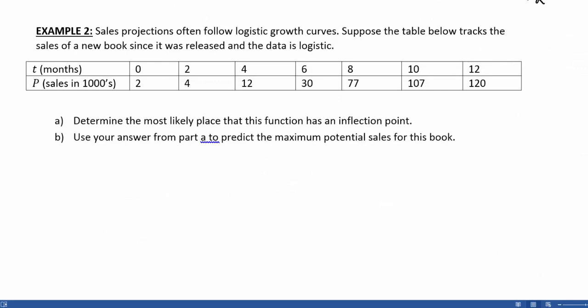Example 2: Sales projections often follow logistic growth curves. Suppose a table tracks sales of a new book since its release and the data is logistic. The top row gives T in months since release, and the dependent row gives P in sales in thousands. So at month zero, 2,000 books had already been sold, and by month 6, 30,000 books were sold. We want to use this data, knowing it's logistic, to make predictions.